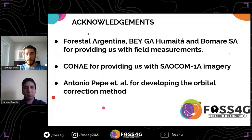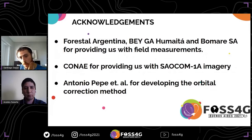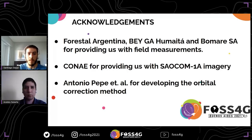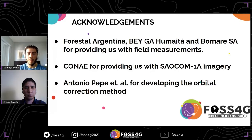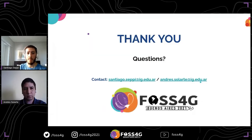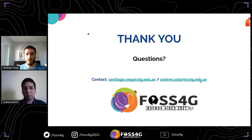We would like to acknowledge: Forest Argentina, VEGAO, Malta, and BOMARE S.A. — local forest producers who provided field measurements of tree heights, enabling us to compute the RMSE; CONAE, the Argentinian Space Agency, for providing the SAOCOM-1A images; and Antonio Pepe and his collaborators, who developed the methodology we implemented in Python. Thank you very much. Our contact information is available if you have any questions.